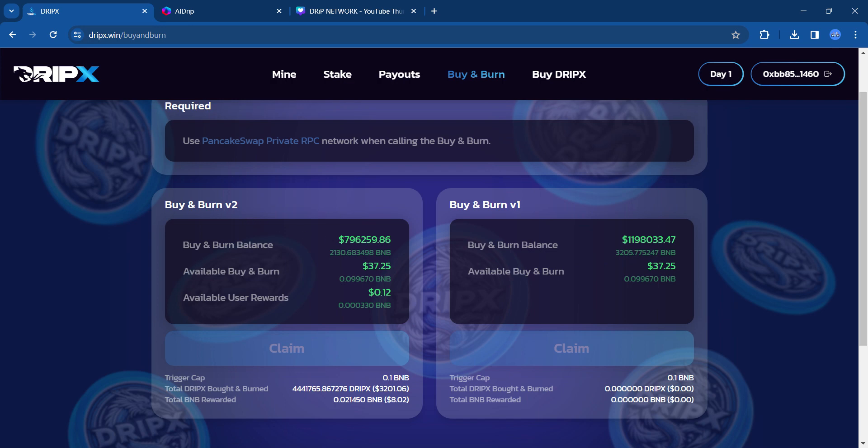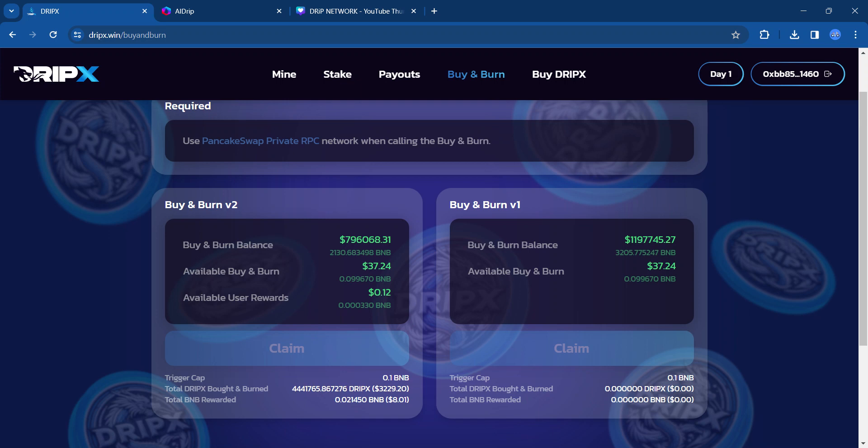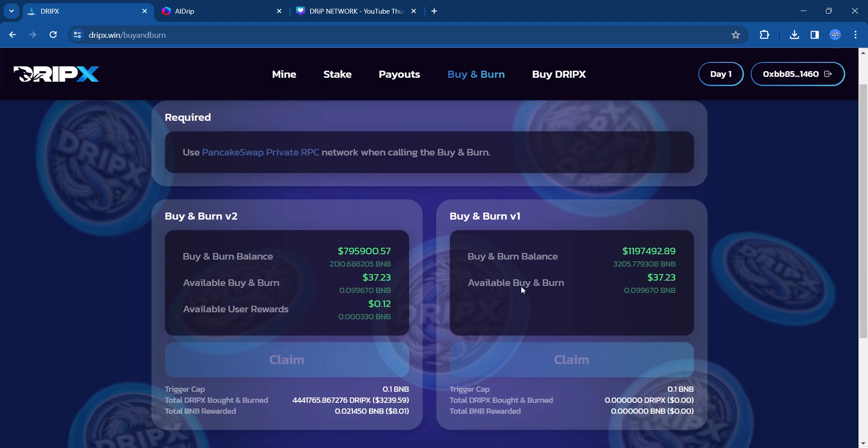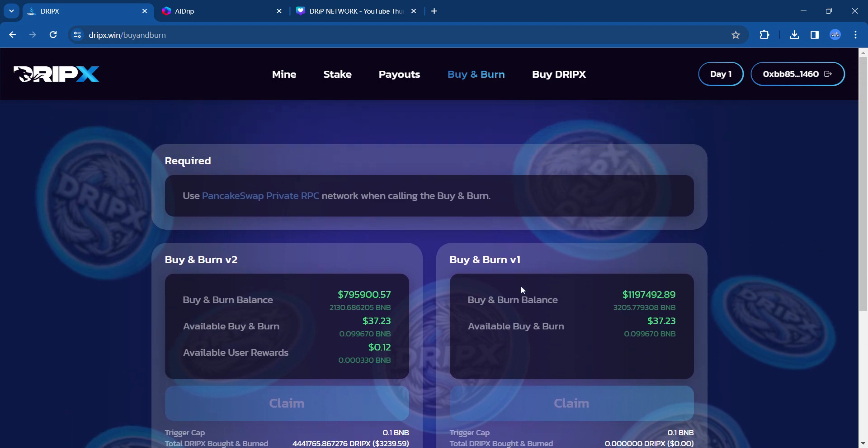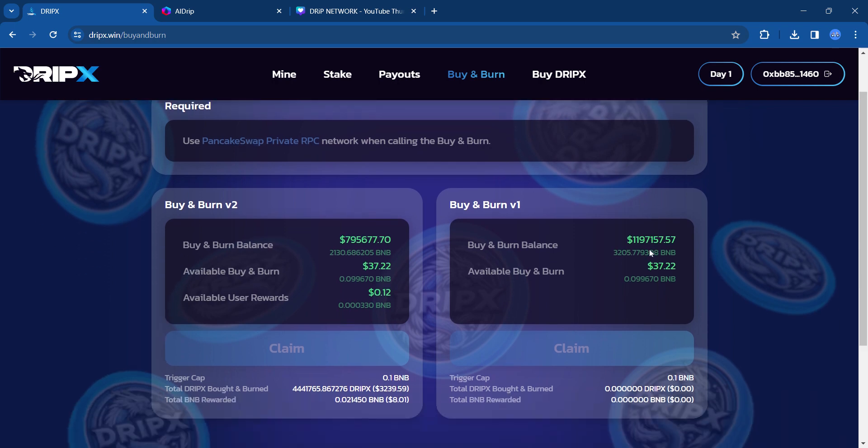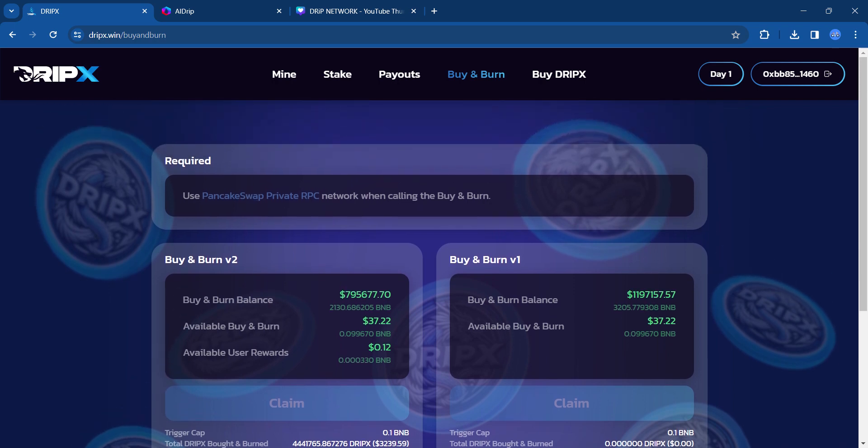This is the V2 buy and burn at 796K, so almost 800K. And down here, it shows what has been bought and burned on the V2. So cool to see that there's eating away at that DripX supply and not sure when this one is going to be initiated, but I'm sure that'll start sometime in the future. And if you want to initiate a buy and burn, you have to make sure that you are on the PancakeSwap private RPC network, so make sure you do that.